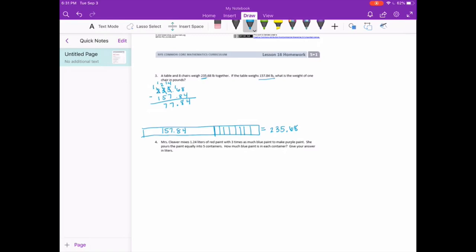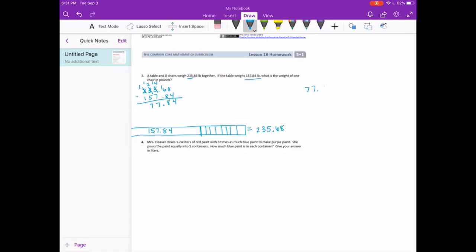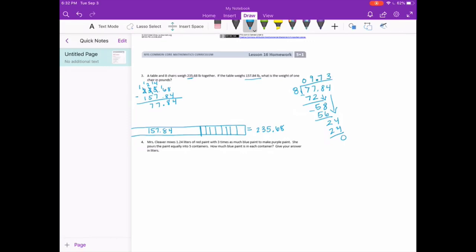I need to take 77 and 84 hundredths and split them evenly, so I'll divide by 8. 8 can't go into 7, but 8 goes into 77 nine times; 9 times 8 is 72; subtract to get 5. Bring down the 8; 8 goes into 58 seven times; 7 times 8 is 56; subtract to get 2. Bring down the 4; 8 goes into 24 three times; 8 times 3 is 24; no remainder. Bring the decimal point straight up. Each chair weighs 9 and 73 hundredths pounds.